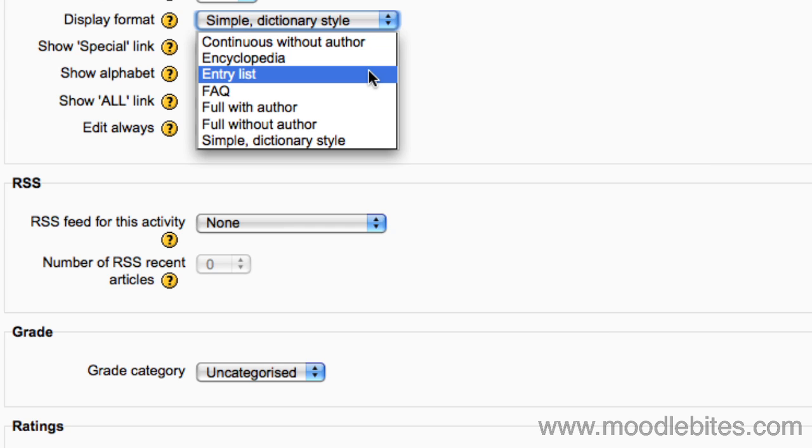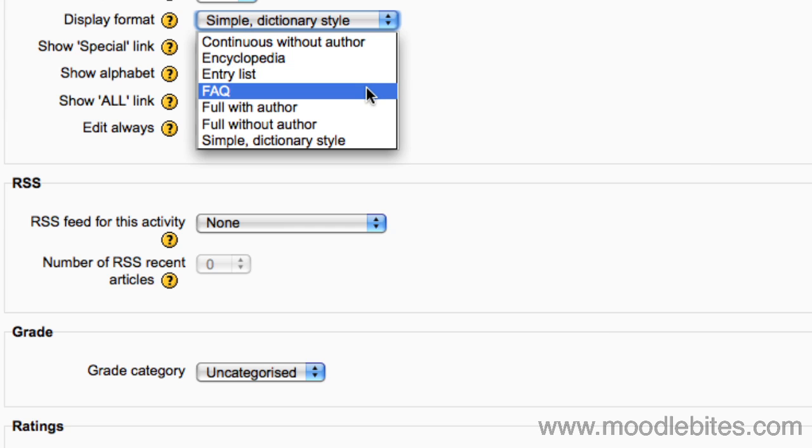Entry list: concepts are listed as links. And FAQ: the words question and answer are appended to the concept and definition respectively.